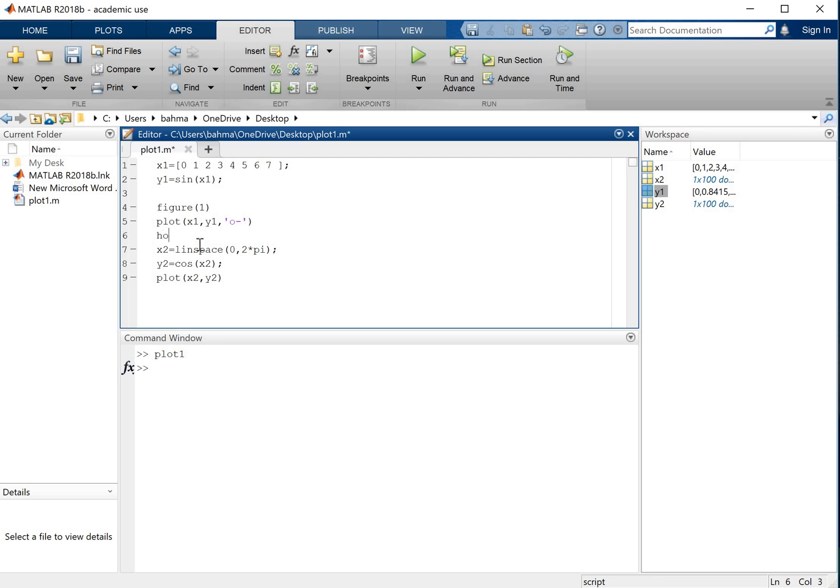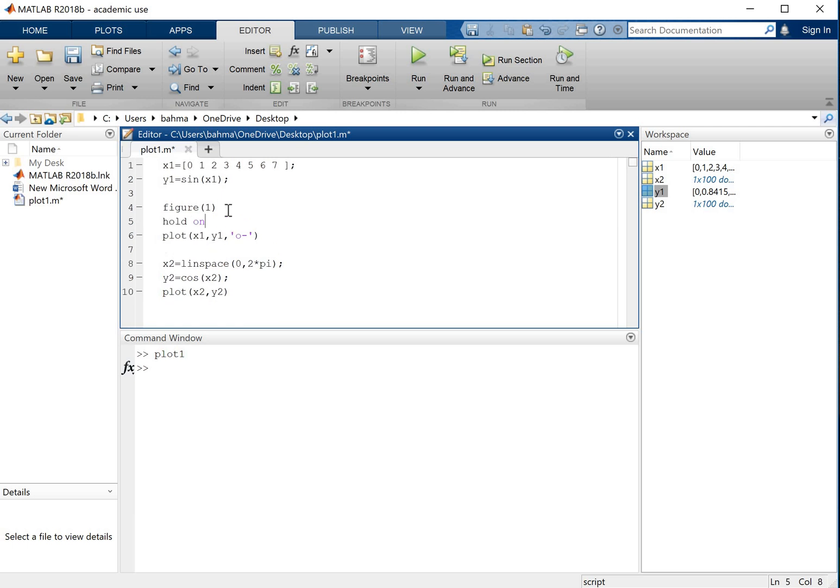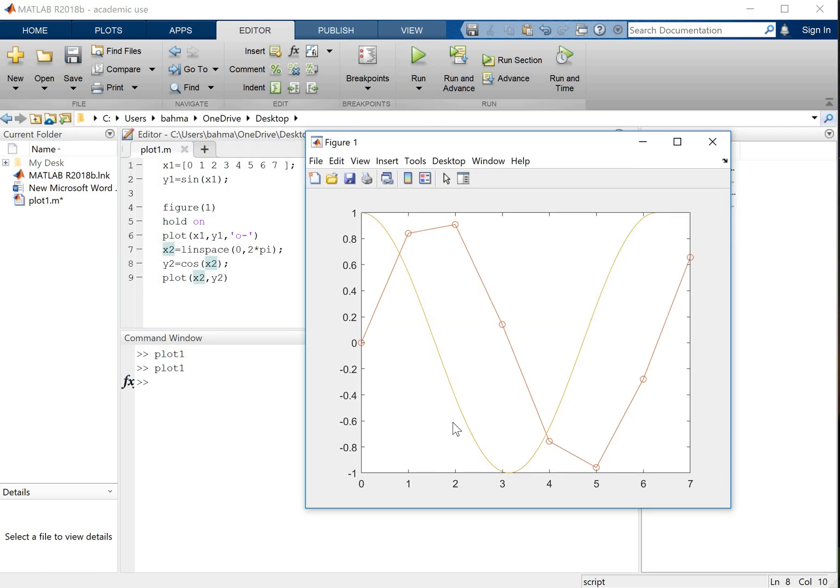If you want to keep both of them together you will use hold on after the plot or just after the figure. So it will just hold all of the plots together in this figure. So now you will see both of the plots. So the red one is the first plot and this yellowish one is the second plot which is much smoother.